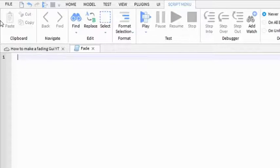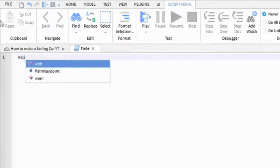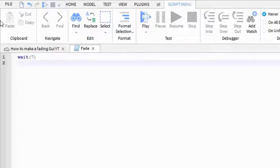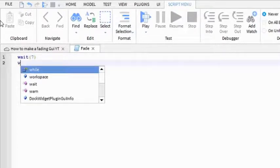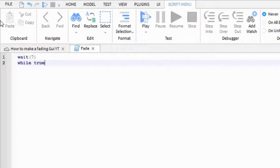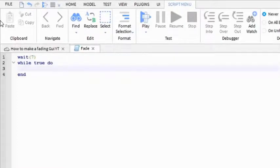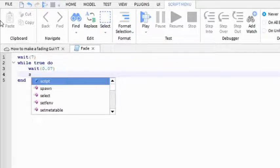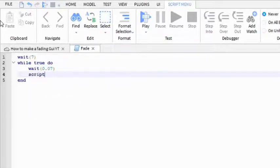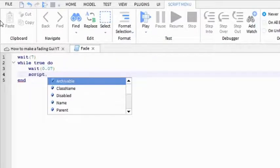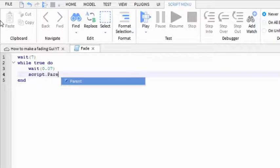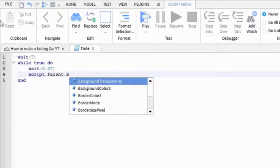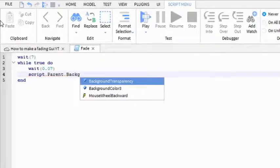So wait, and then this is how many seconds before it starts fading away. I'm gonna put it at 7. And then while true do wait 0.07.